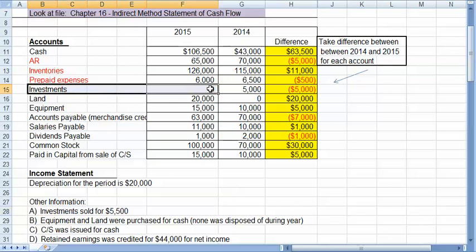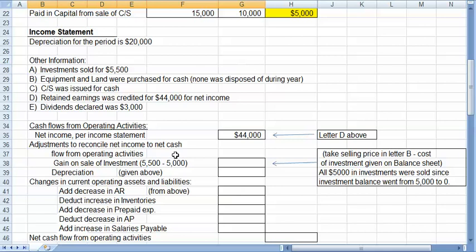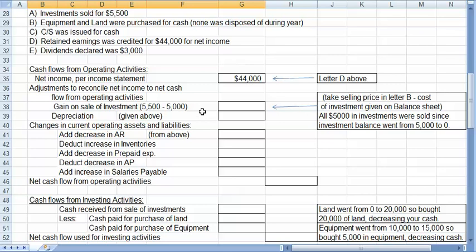investments were $5,000, so that would be its cost. And now it's down to zero. So we sold all $5,000 of our investments at $5,500. So therefore, $5,500 minus $5,000 means we sold them at a $500 gain. Gains are actually subtracted out. If it were a loss, that would actually be added back in.